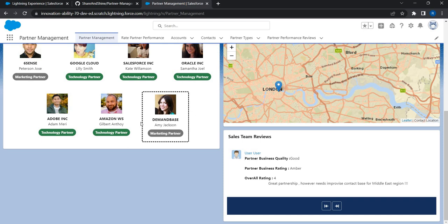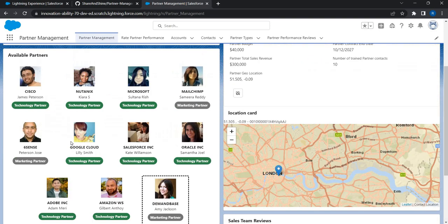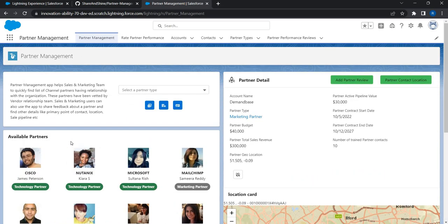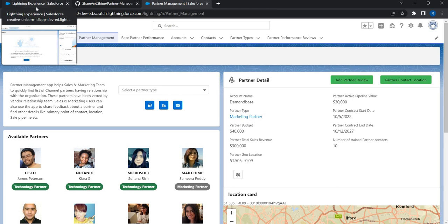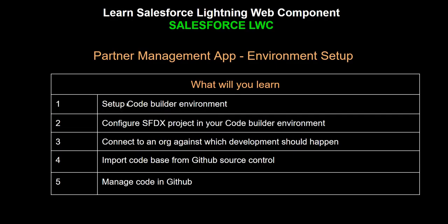To build this we are going to set up the environment. We're not going to install any tools; instead we will start with a Salesforce beta feature called Code Builder, which helps us avoid installing any software locally. We'll set up an environment and get started with coding. In this video you will set up a Code Builder environment, set up a project, and connect an org for development.